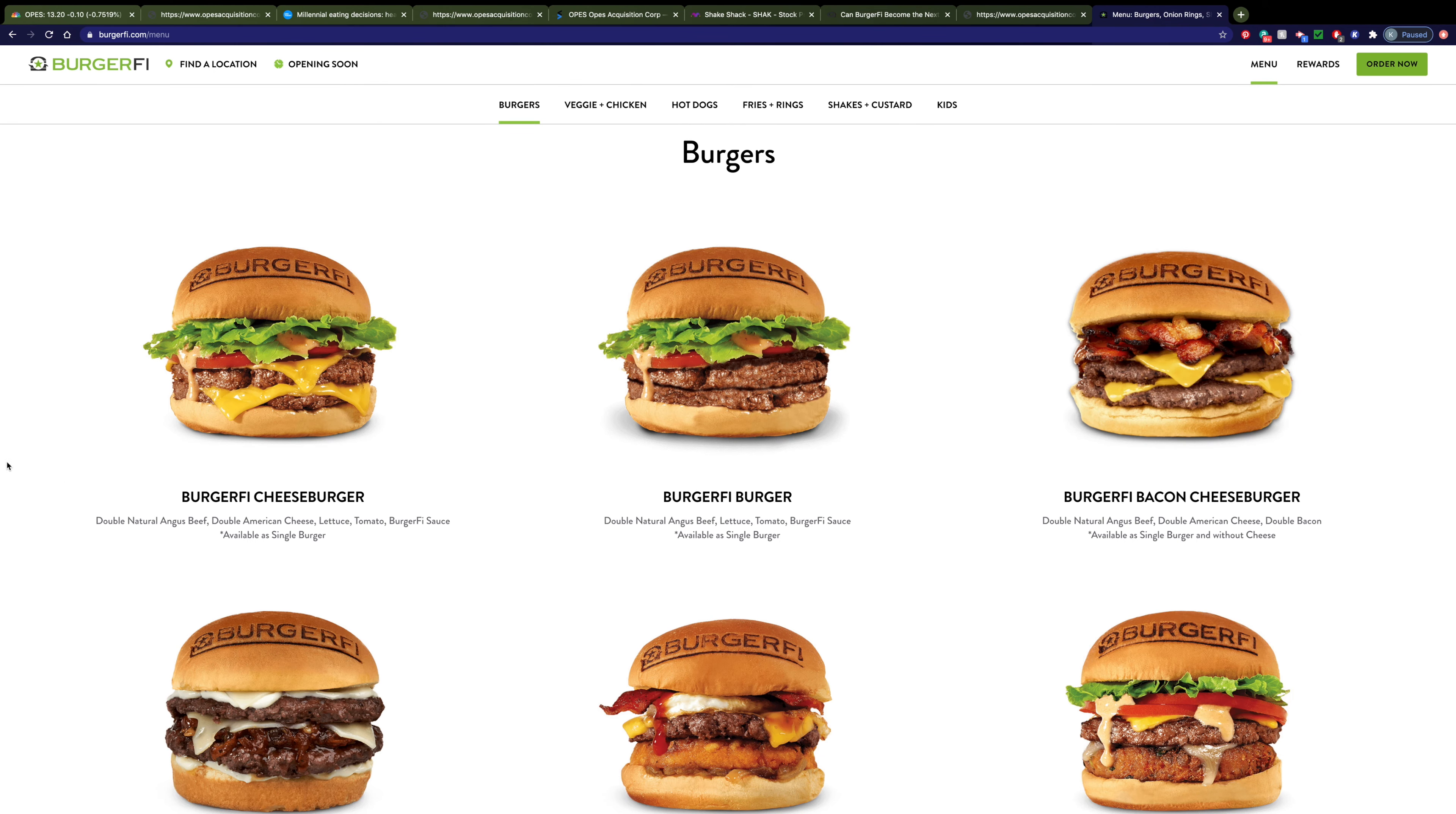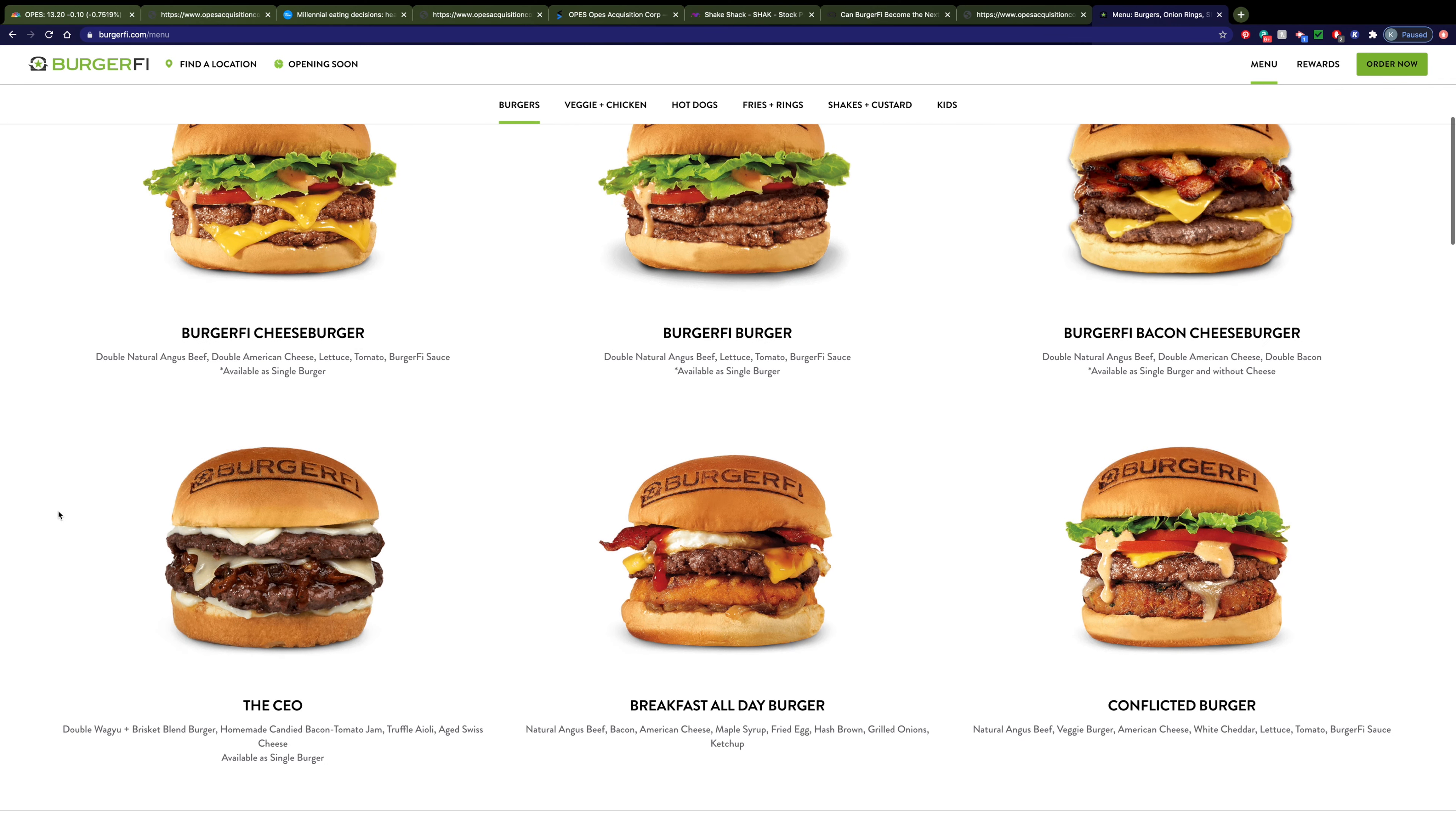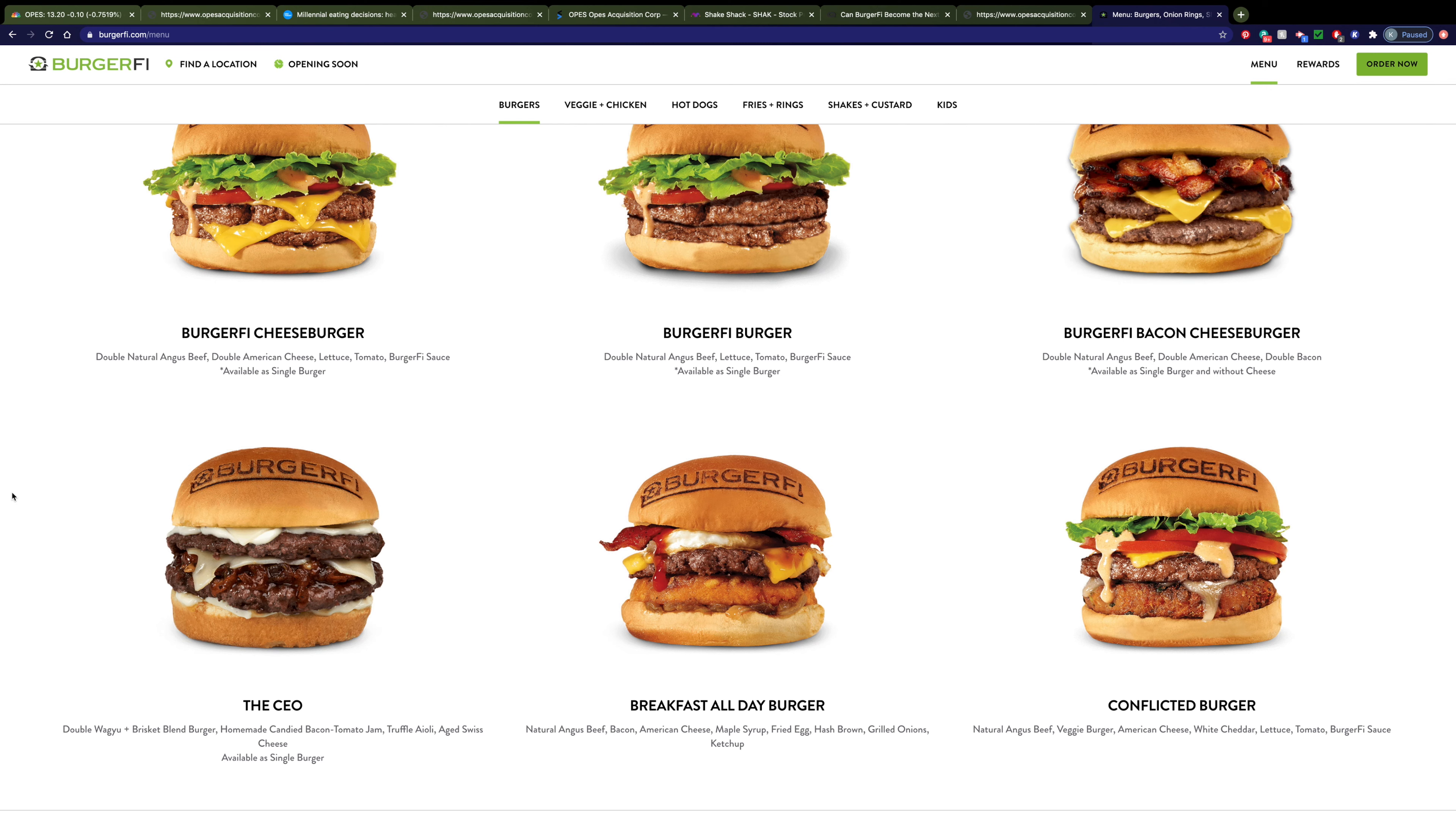As you look at their menu, their quality is again exemplified. You can see that everything is either Angus beef, and they even have a Wagyu beef burger on their menu. All of these things, along with their little stamp that they put on their bun, I think, even exemplifies the image that they're trying to create as a premier burger place.